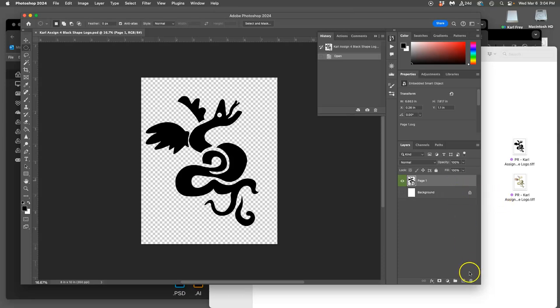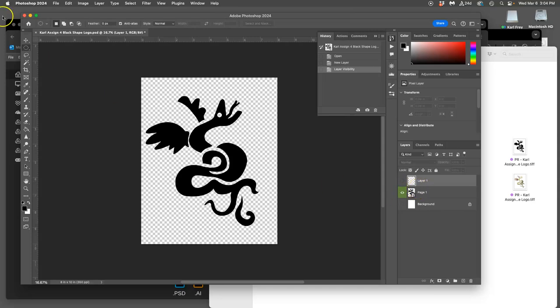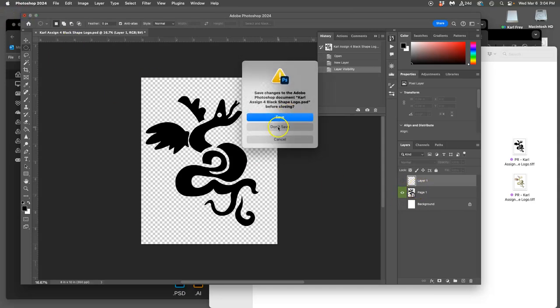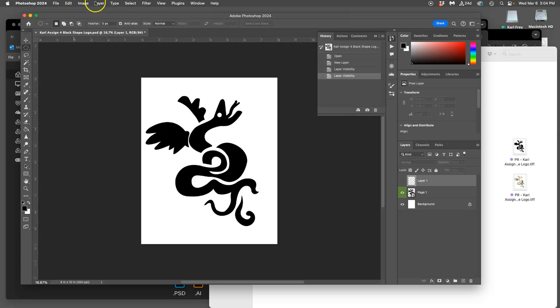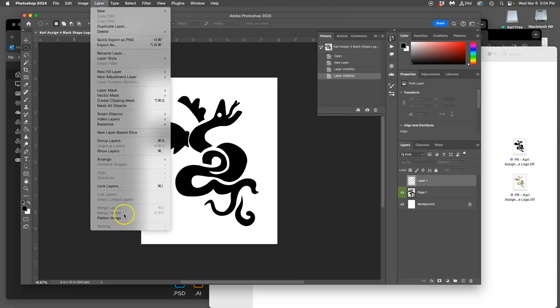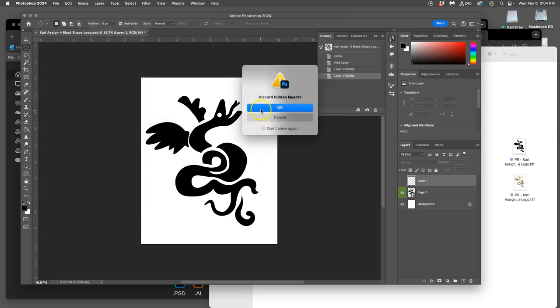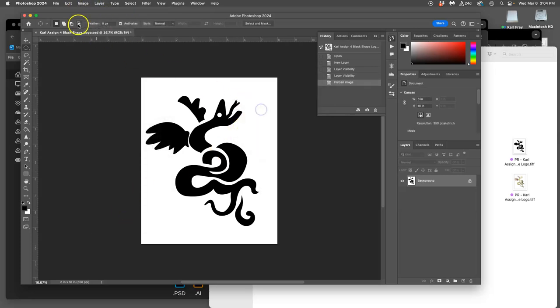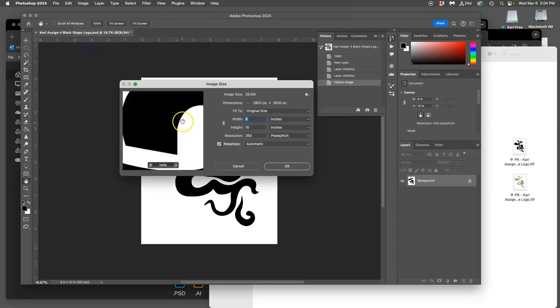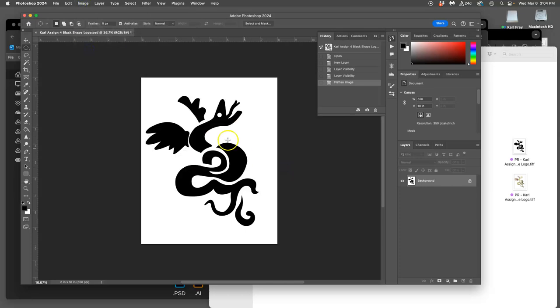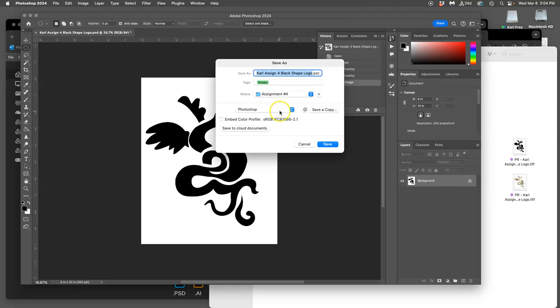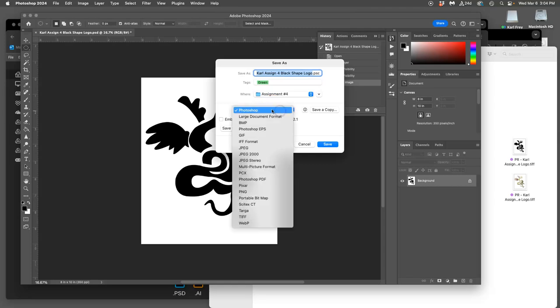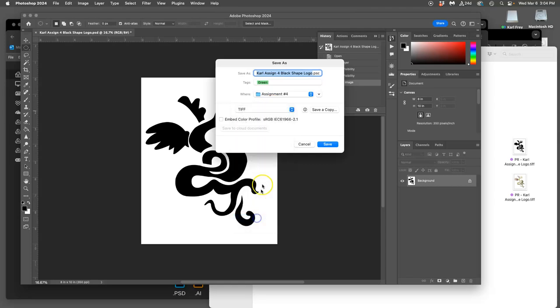I can duplicate it, I can add color - I won't go through all that right now. But how do I make it print ready? Turn on the background, layer flatten image, make sure it's at the right size which is 8 by 10 by 350 or 300 at minimum. Then say file, save as, and you can save it as a TIFF. Make sure you put PR in front of it.